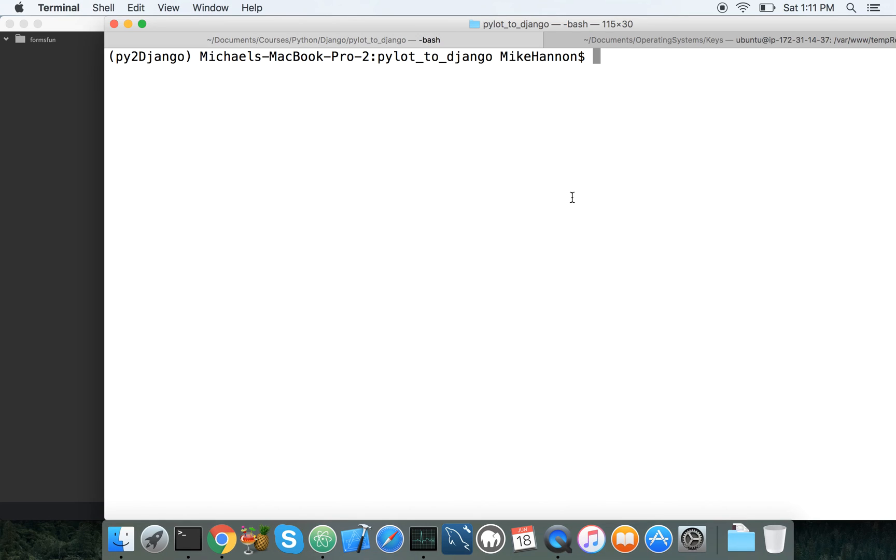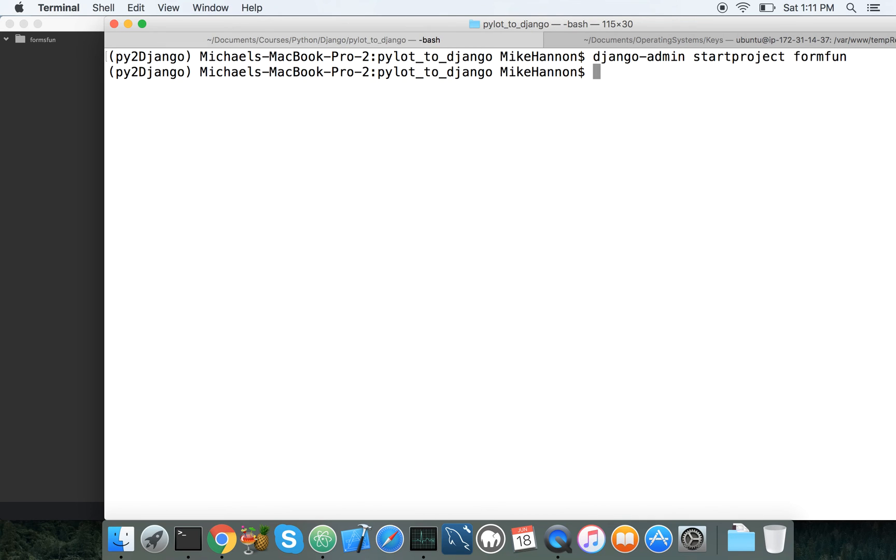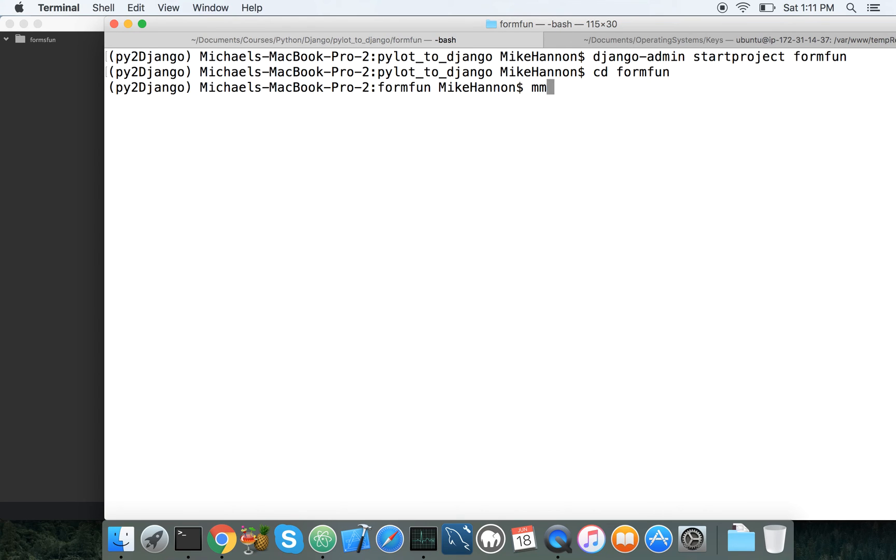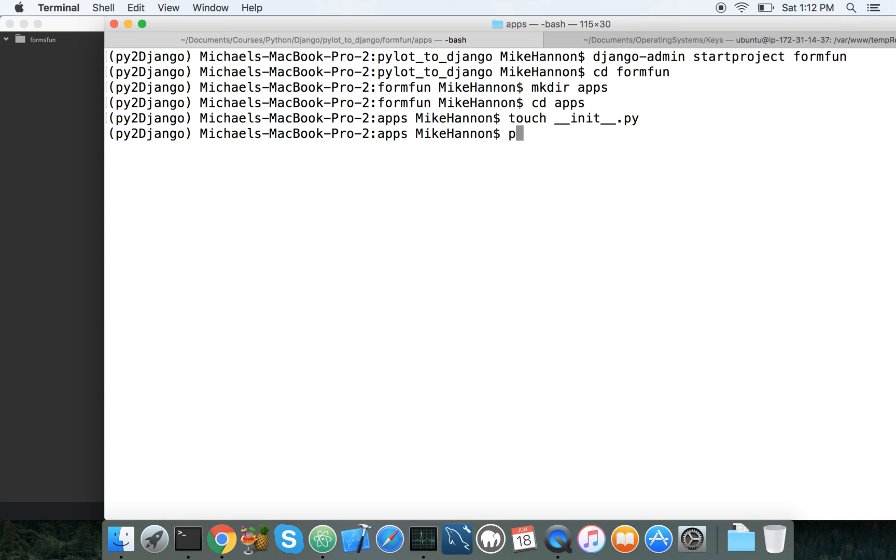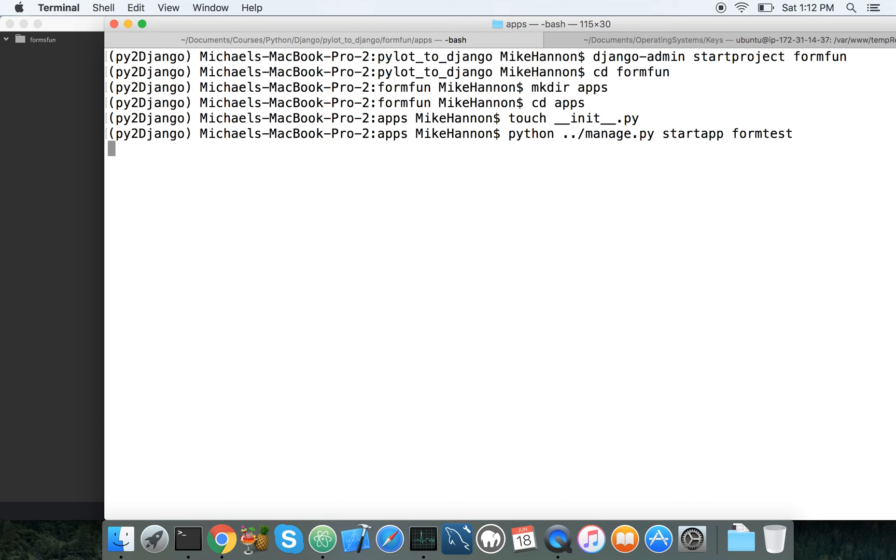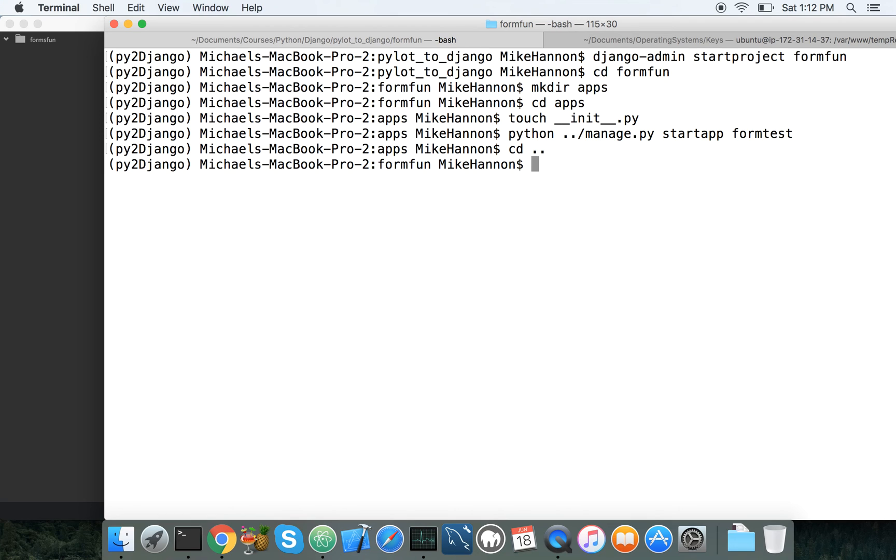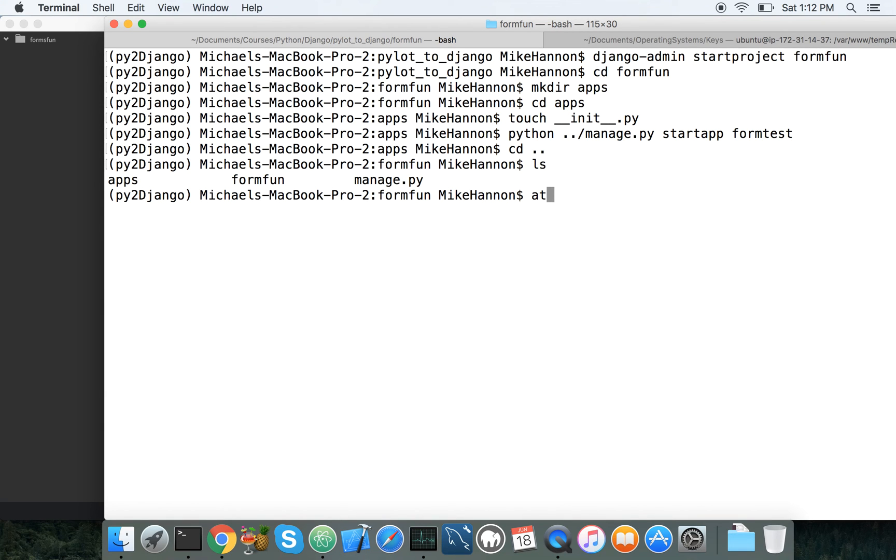Alright, so Django admin... I'm going to mutter to myself because you guys don't need to see this. So cd apps, touch init, then we're going to go up and go python dot slash managepy, and then start app, and form test. Cool, and then cd dot dot, ls, atom dot.